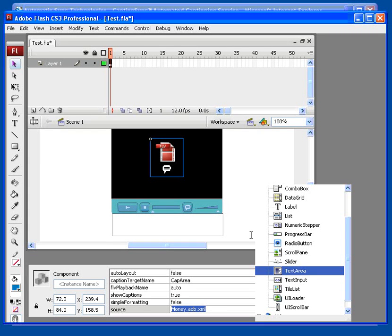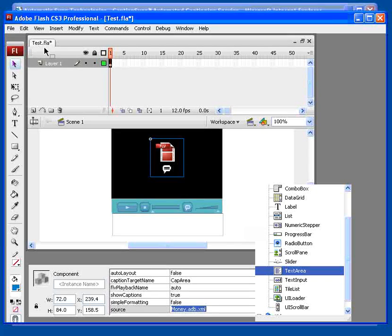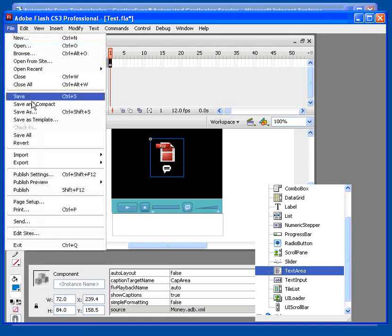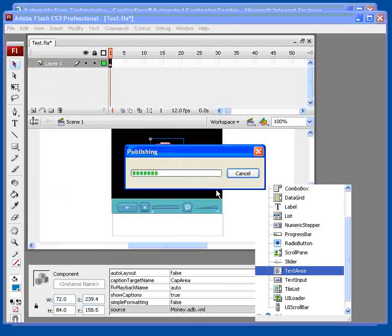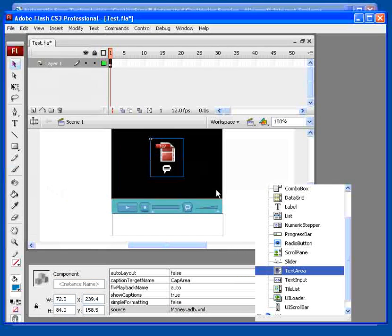Once again, publish your Flash movie. Okay, let's take a look at it.